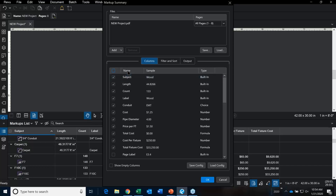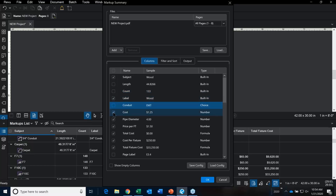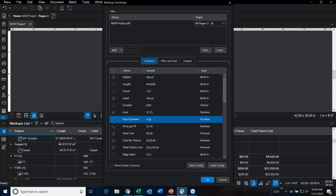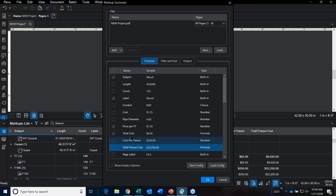Maybe for the lighting fixtures the length is not important — take it out. Definitely include the label, because the label is going to tell me what type of flooring that was. Conduit, pipe diameter. I want my cost-per-foot column in there and then the total cost. You can also add additional files here and run these reports on files not even open. You can save and load this configuration.